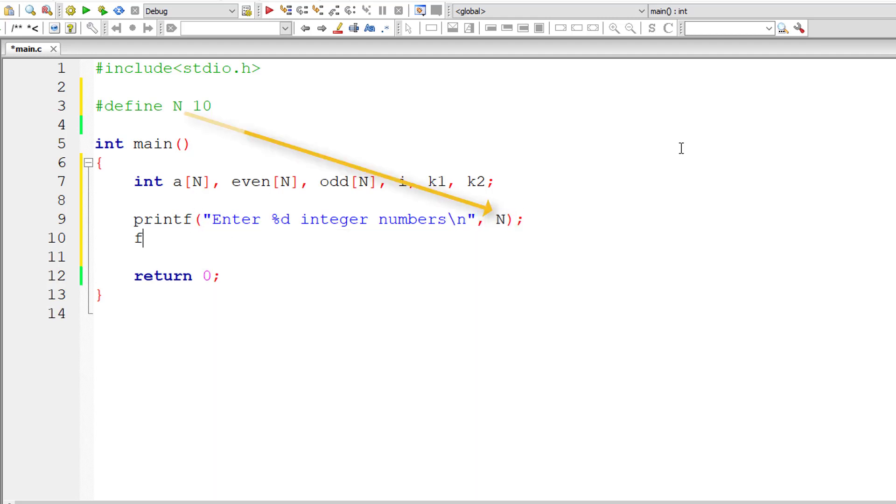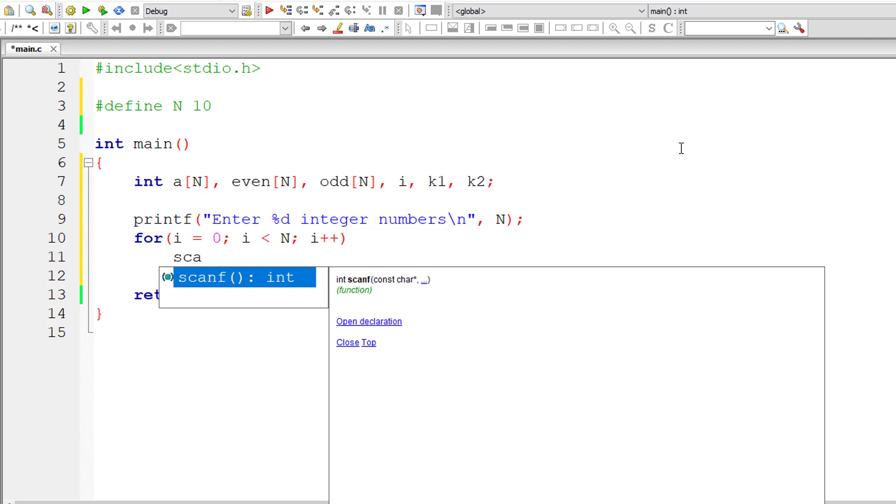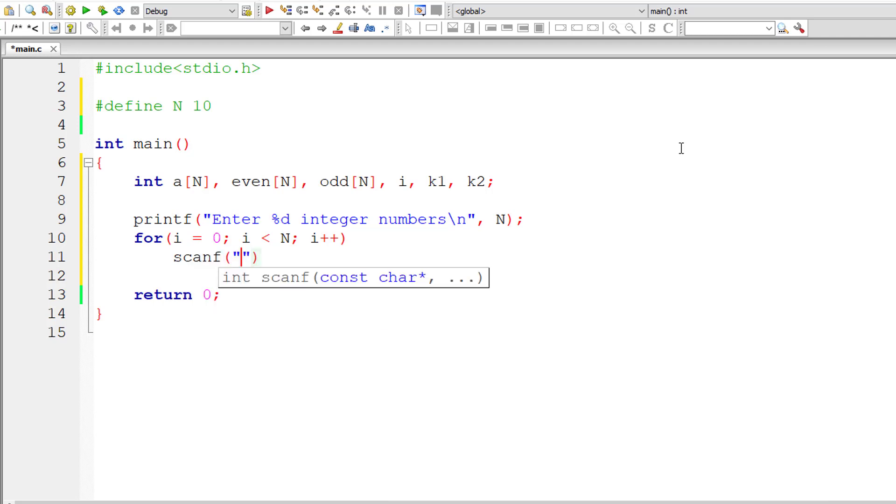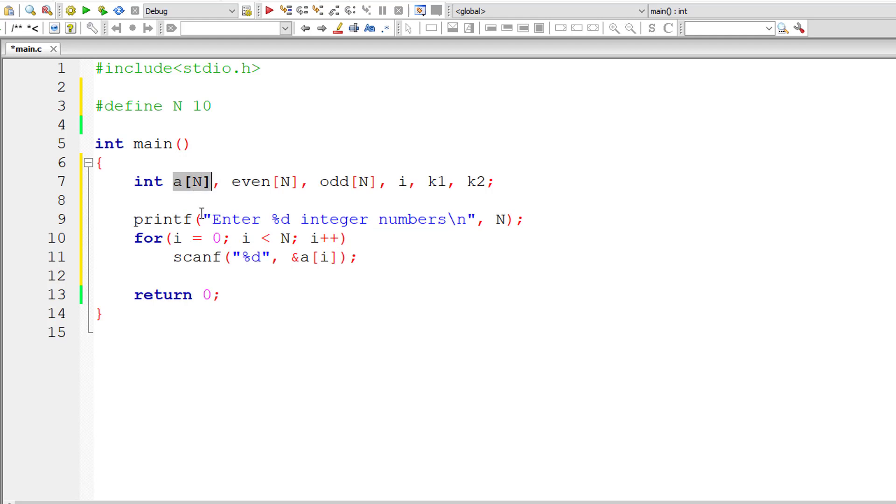Now the usual for loop. i should be initialized to the first index, which is zero. This for loop executes until i is less than n. For each iteration of this for loop, increment the value of i by 1. Now for each iteration, prompt the user to enter a number, integer number, and store it inside the original array a of n. Now after taking 10 inputs from the user,